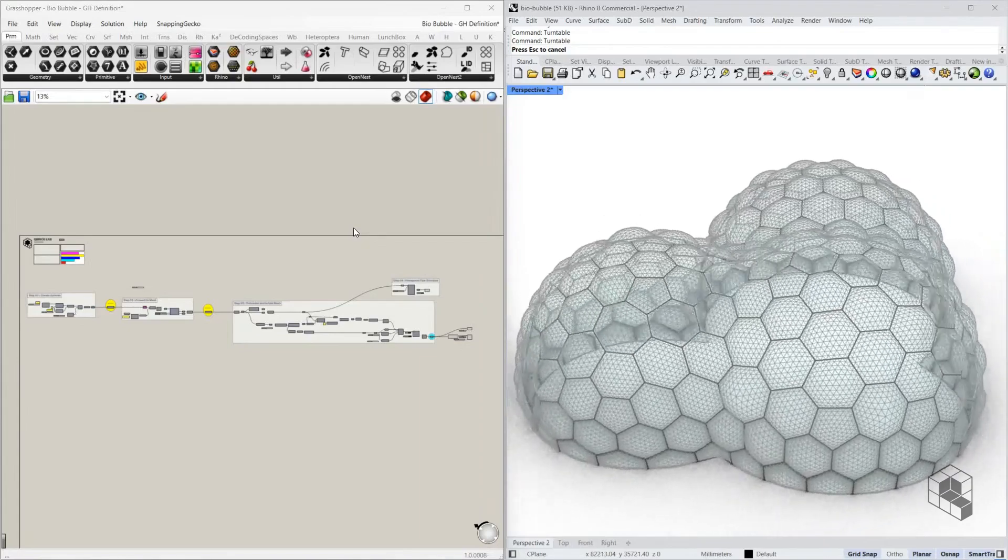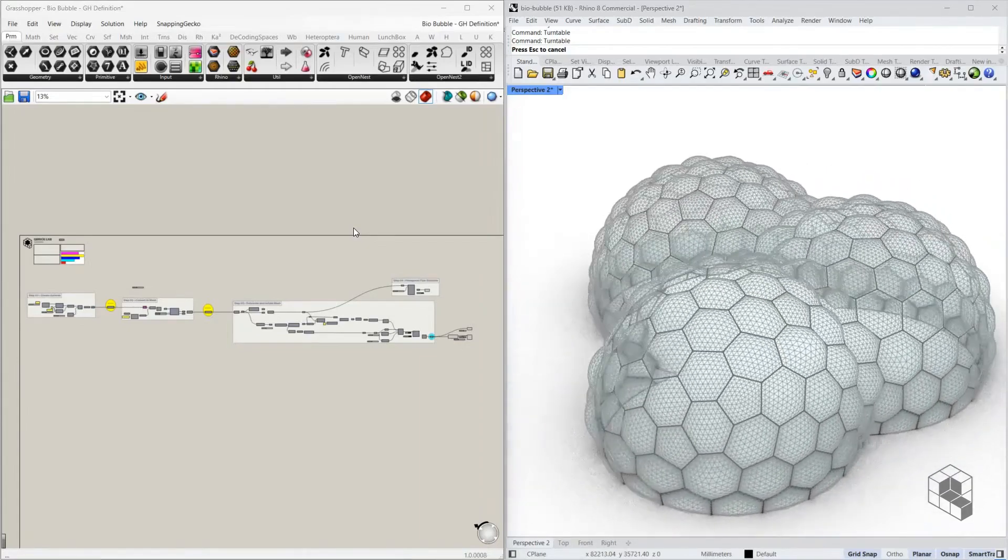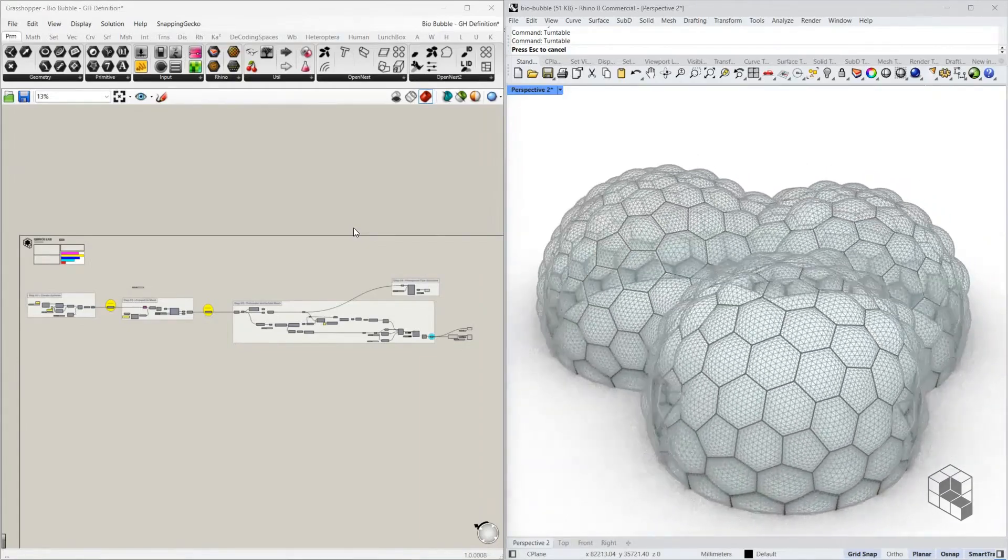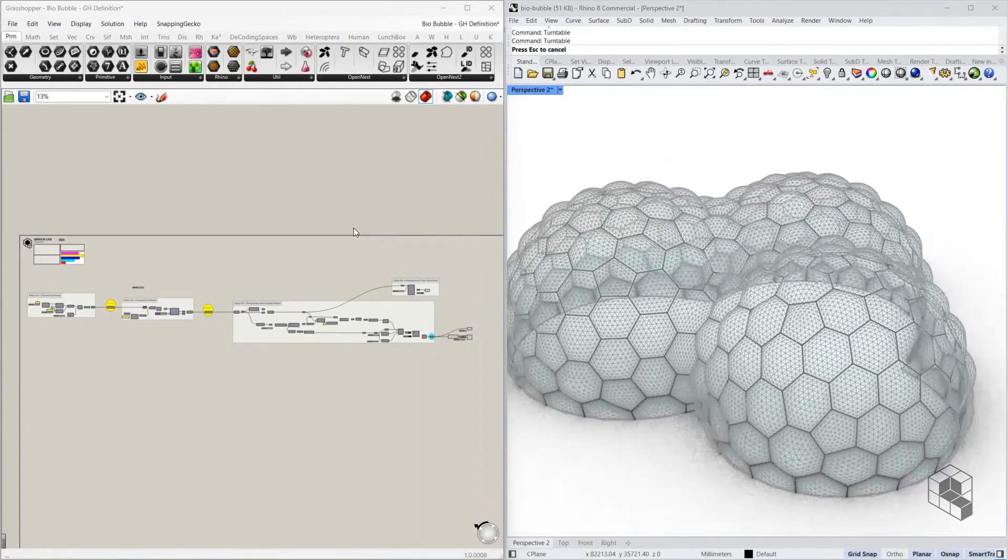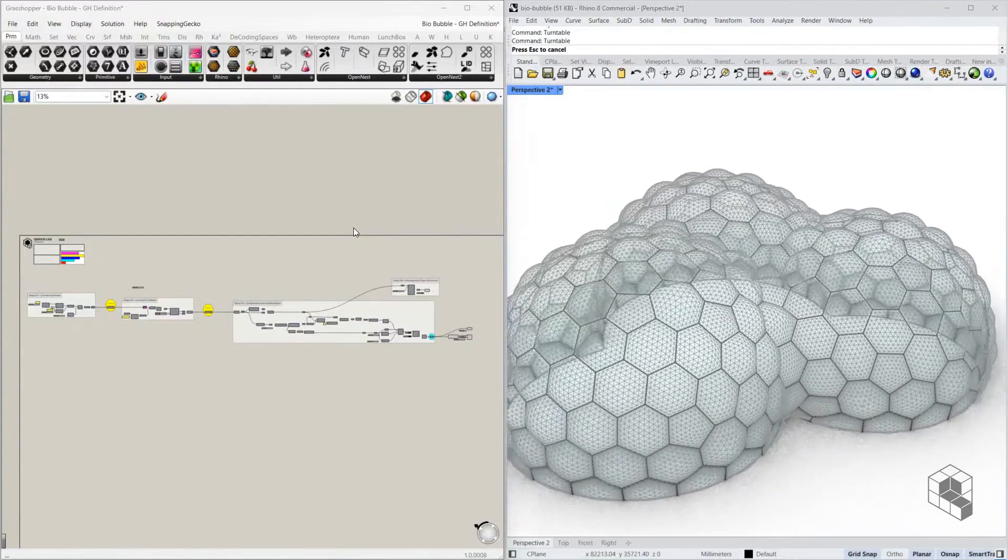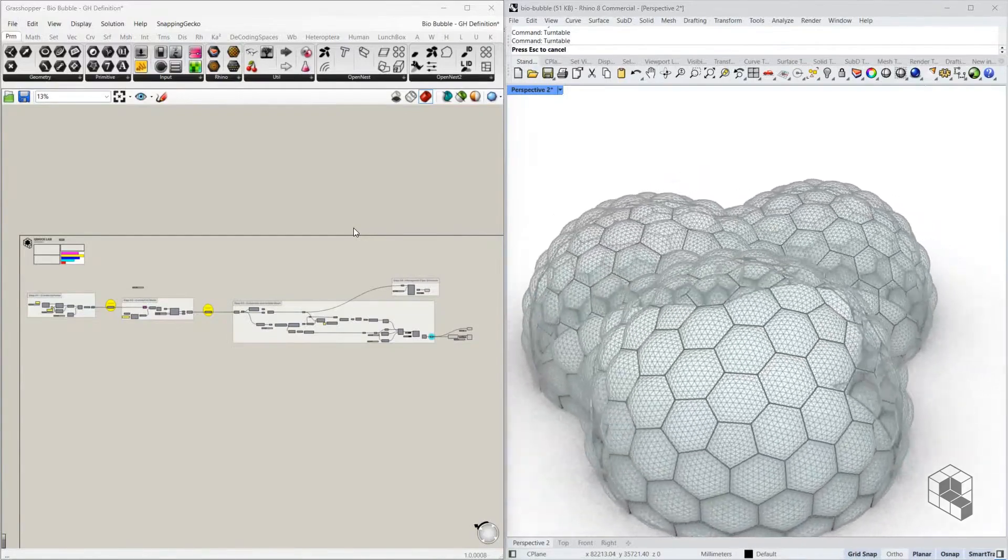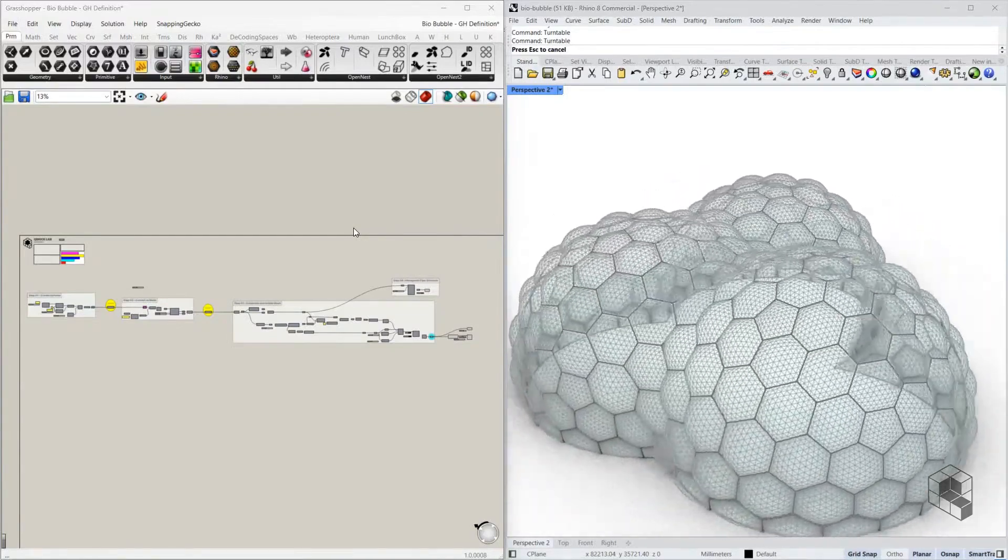These steps are documented in a Grasshopper definition available on our Patreon channel, along with other tutorials and Grasshopper definitions. Link is in the description below.